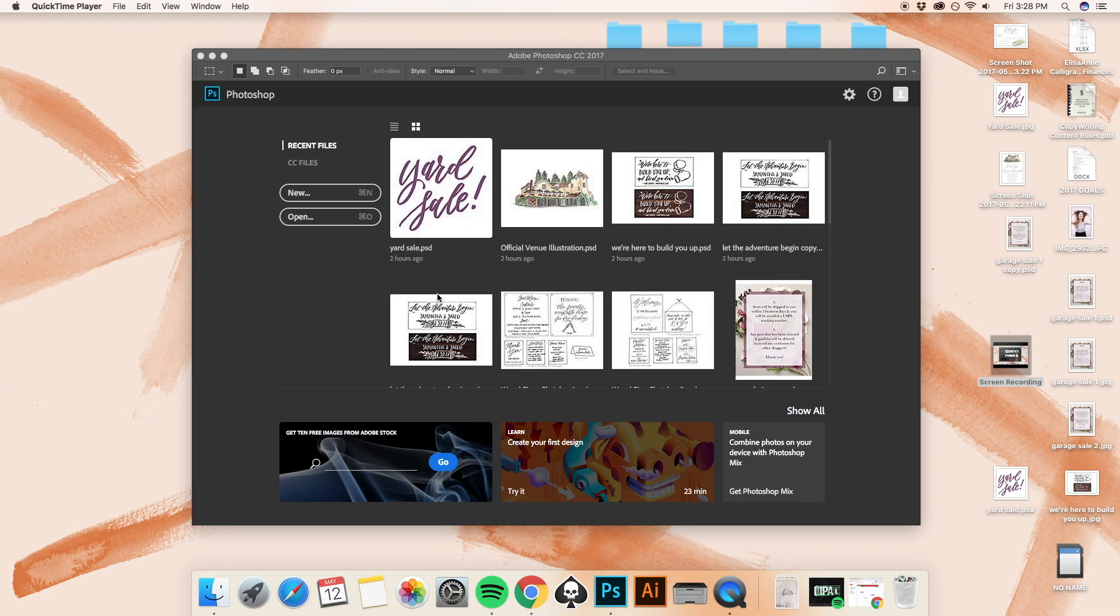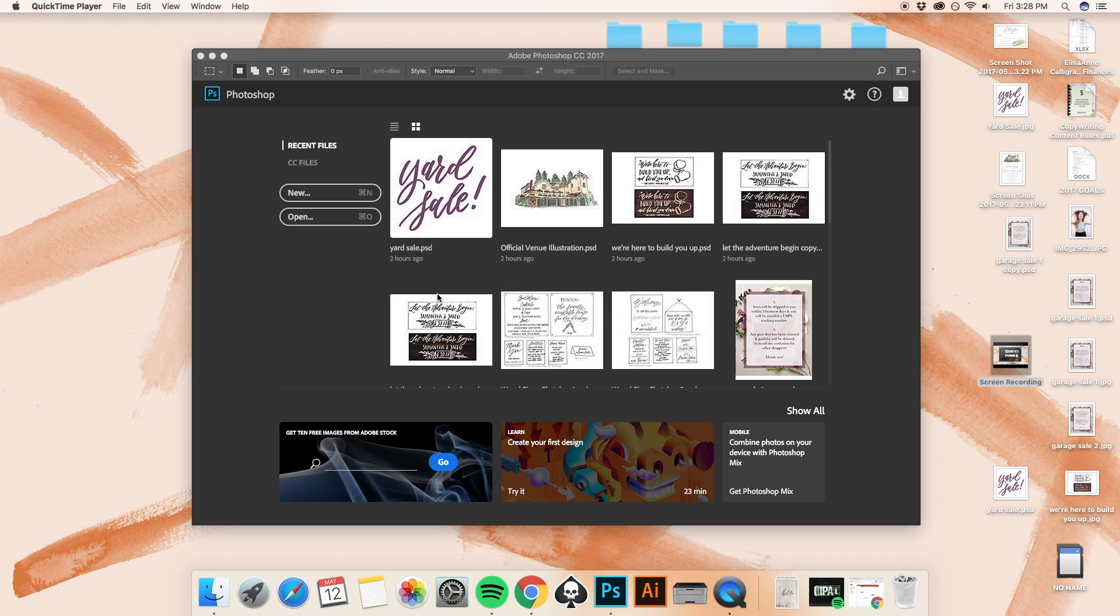This is something I get questions about a lot, especially from fellow calligraphers, many of whom follow me through Instagram. So I thought it would be good for me to just do a quick walkthrough of what I do in the process.